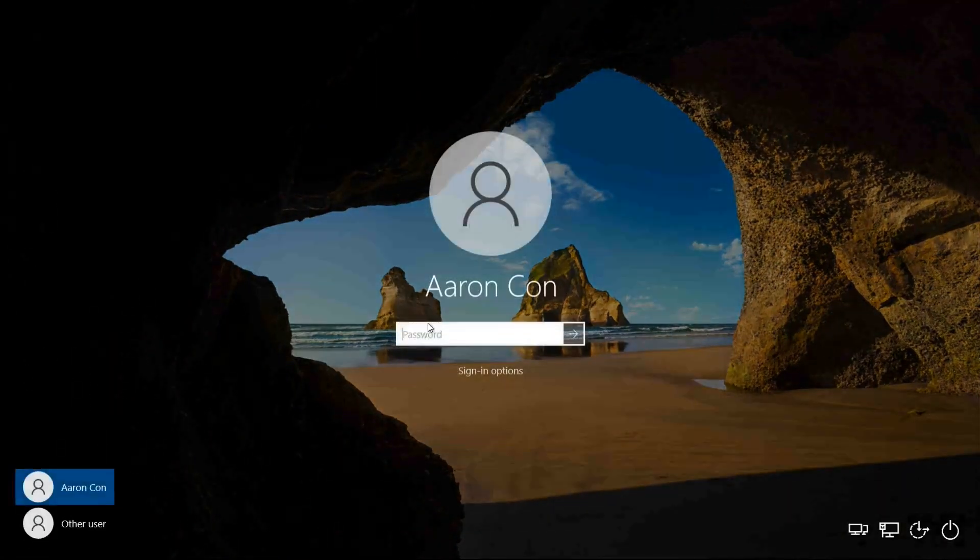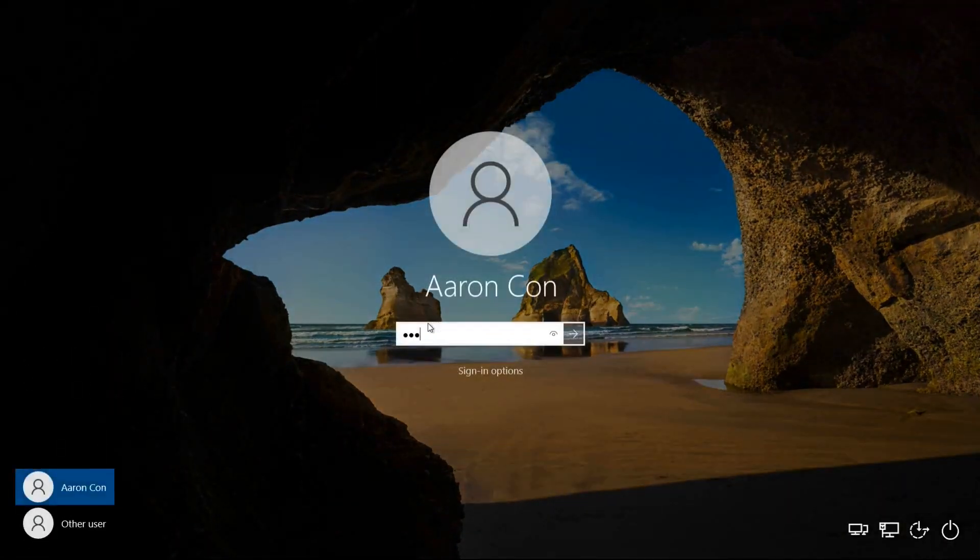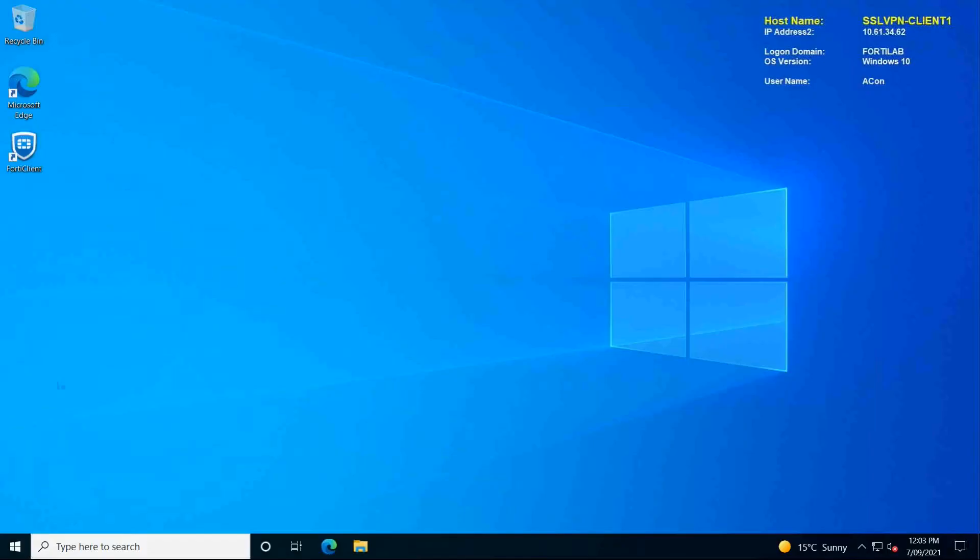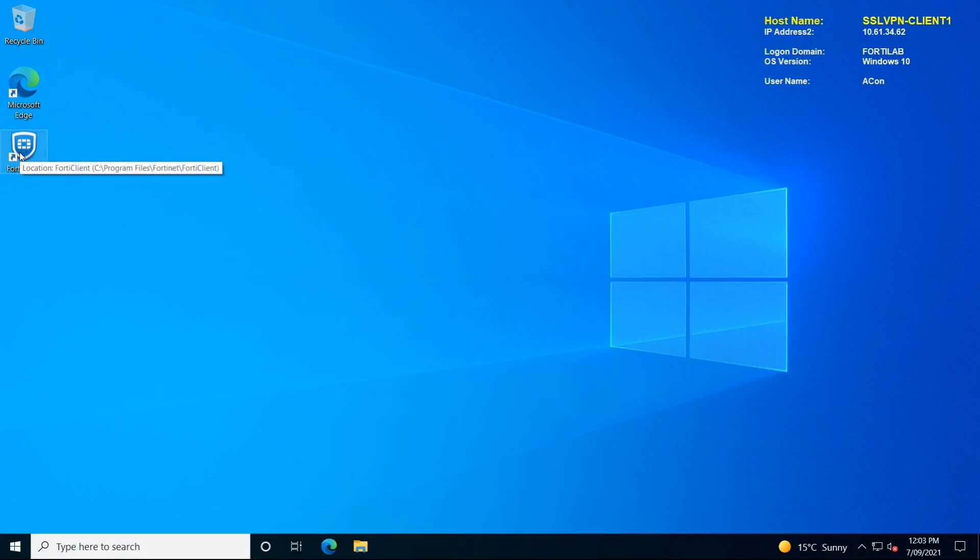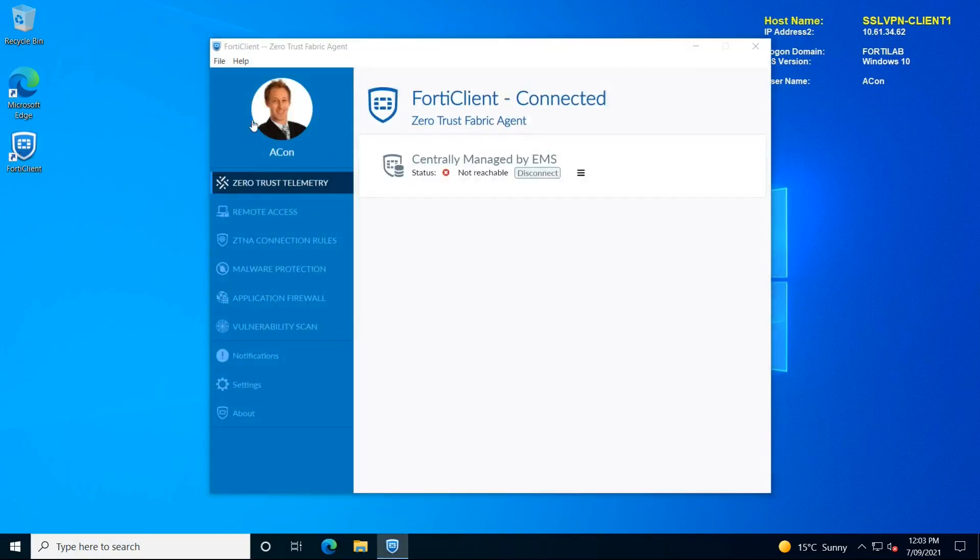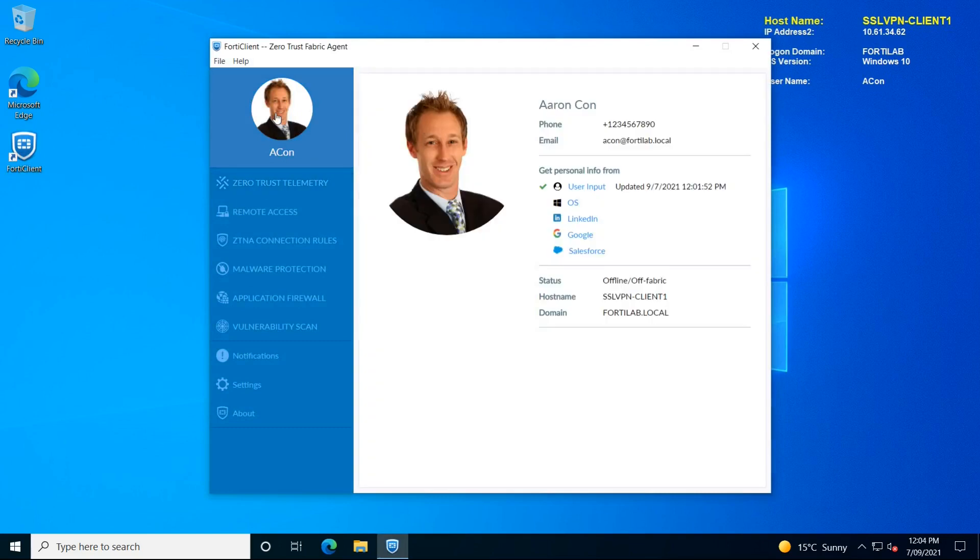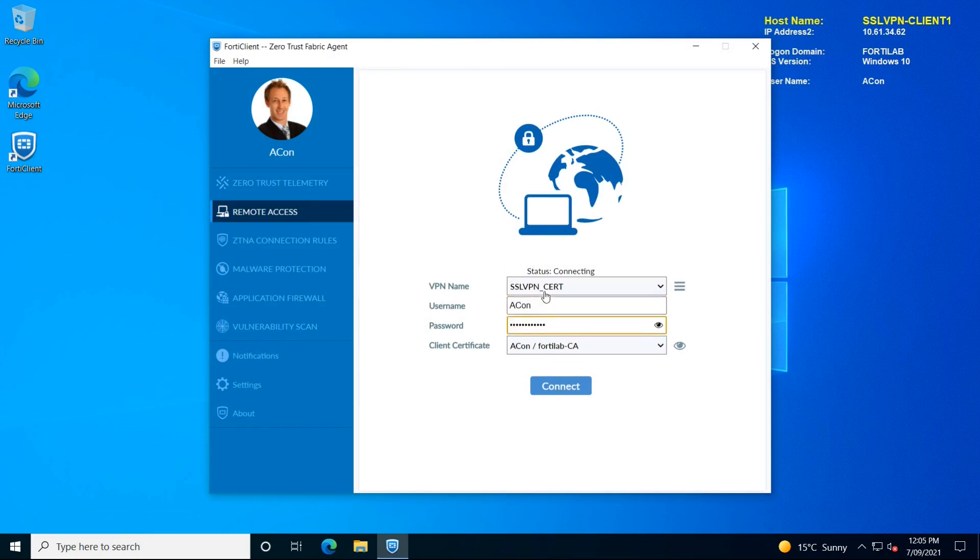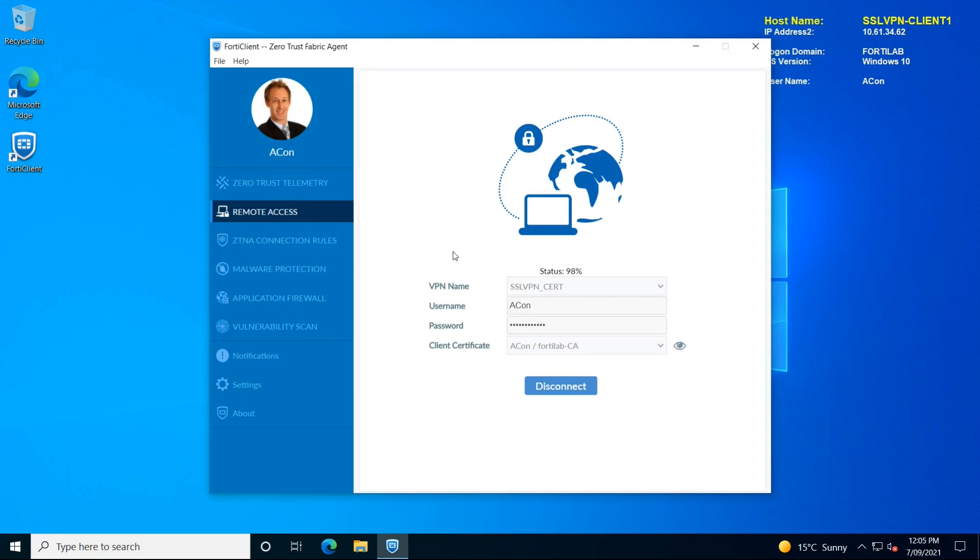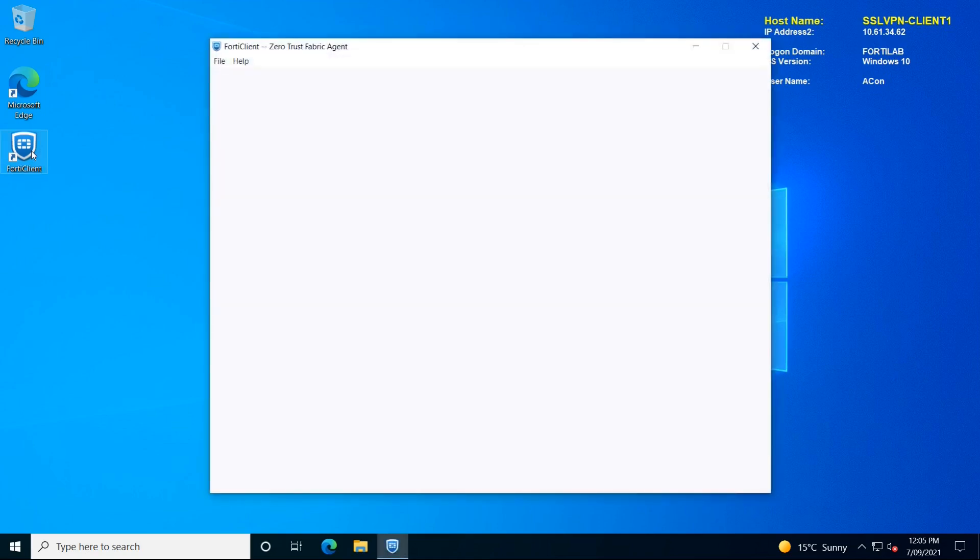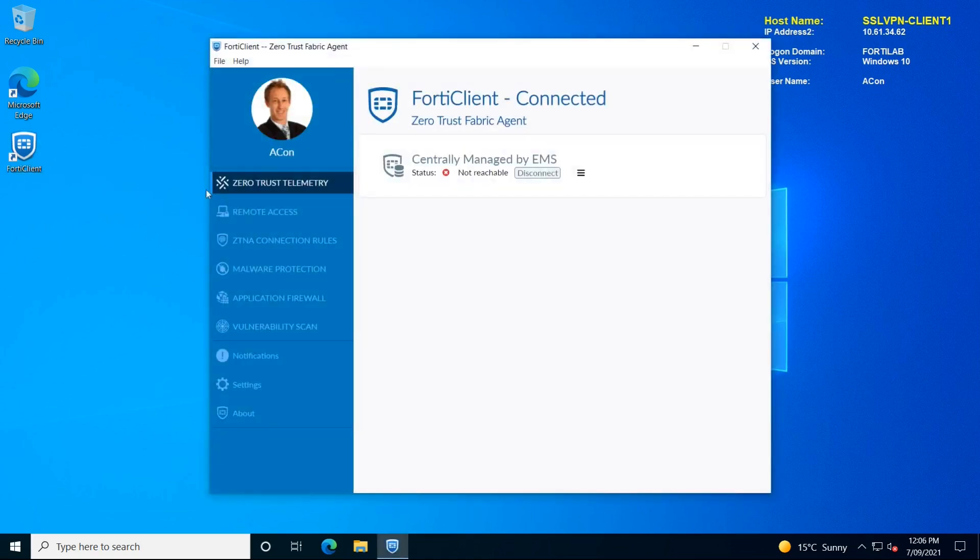When the remote client logs into the desktop and initiates the tunnel, now we're going to have a new option for certificate based authentication. Go to remote access. The client is currently off the fabric so we can use the remote access option. Next to username and password we can also select specific client certificates. If all the details are correct, the client will be authorized to access the network.